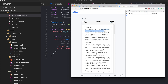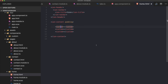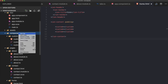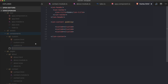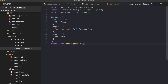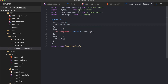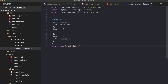We see the error: 'custom is not a known element' — this custom component cannot be found by the home component. To fix this, go to the components folder and create a new file called components.module.ts. In this file, import and declare the custom component, add it to exports, and leave imports empty.